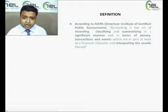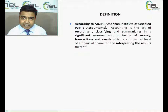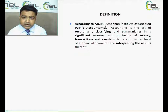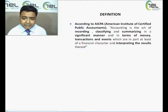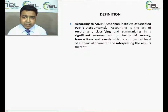Before proceeding further, let us first understand what accounting means — that is, a definition of accounting. Though there are many definitions, one of the most renowned and widely accepted is the definition given by AICPA, the American Institute of Certified Public Accountants. Accounting is defined as the art of recording, classifying, and summarizing in a significant manner and in terms of money the transactions and events that are at least in part of a financial character, and interpreting the results.